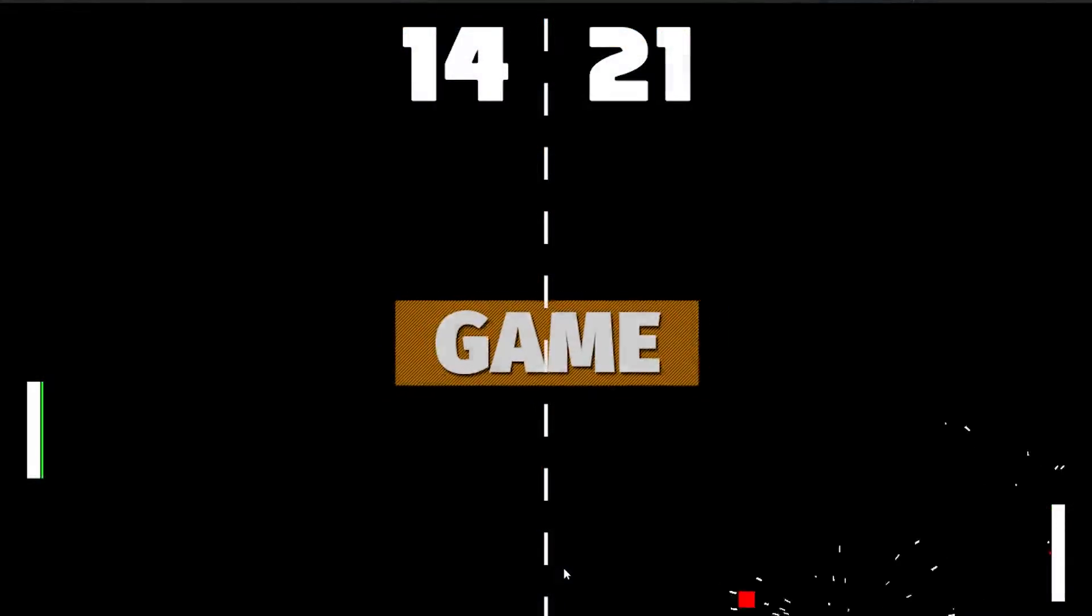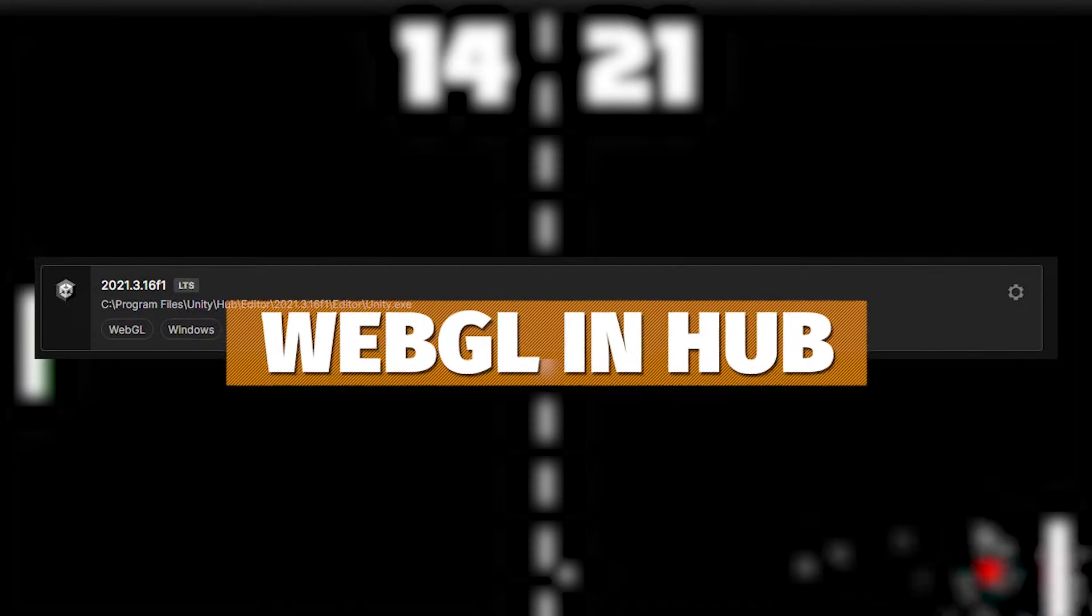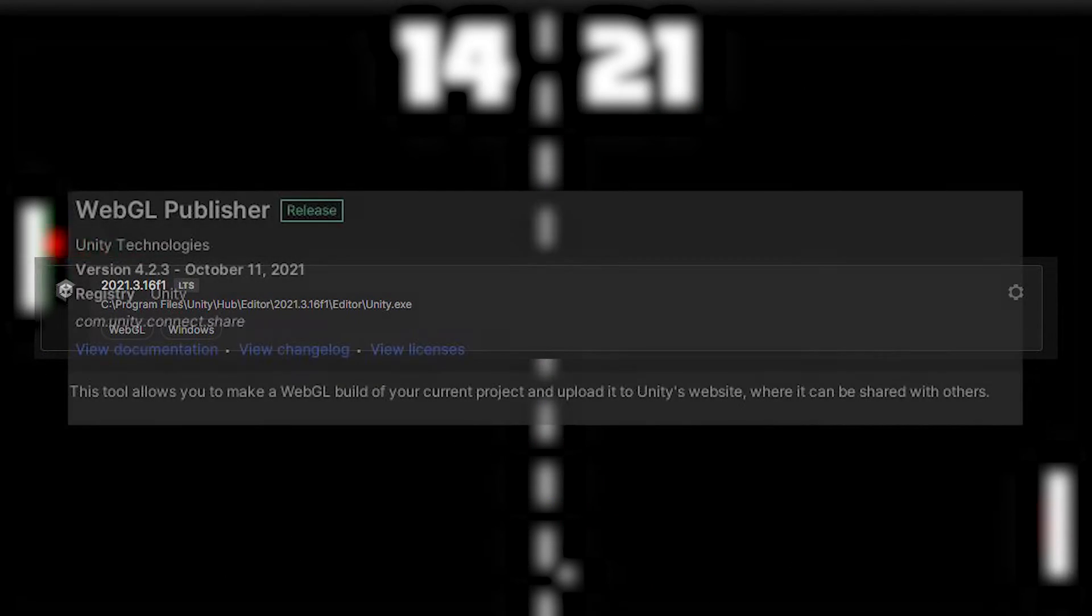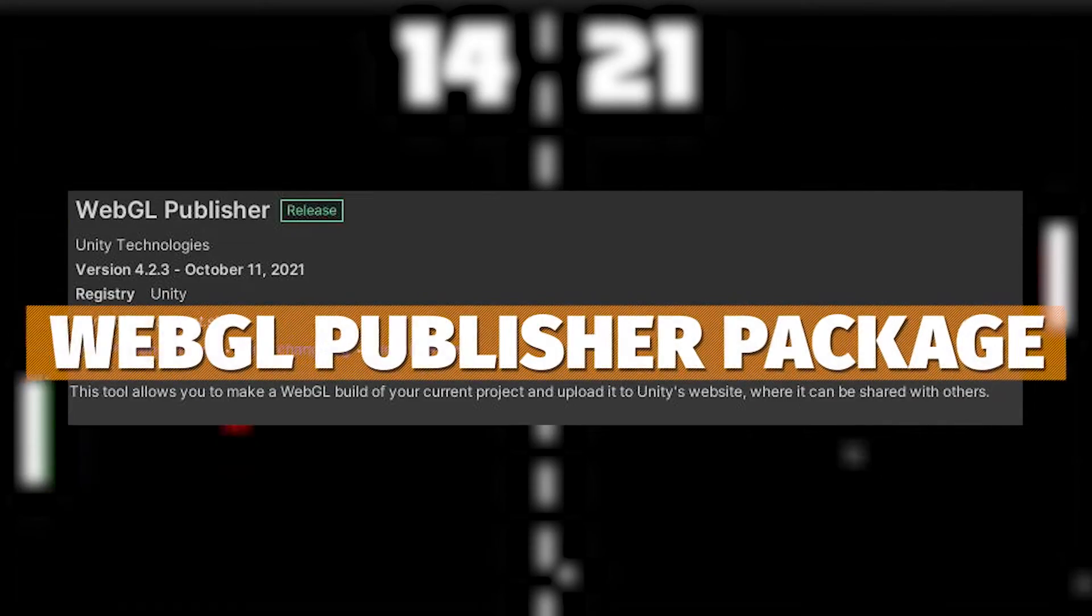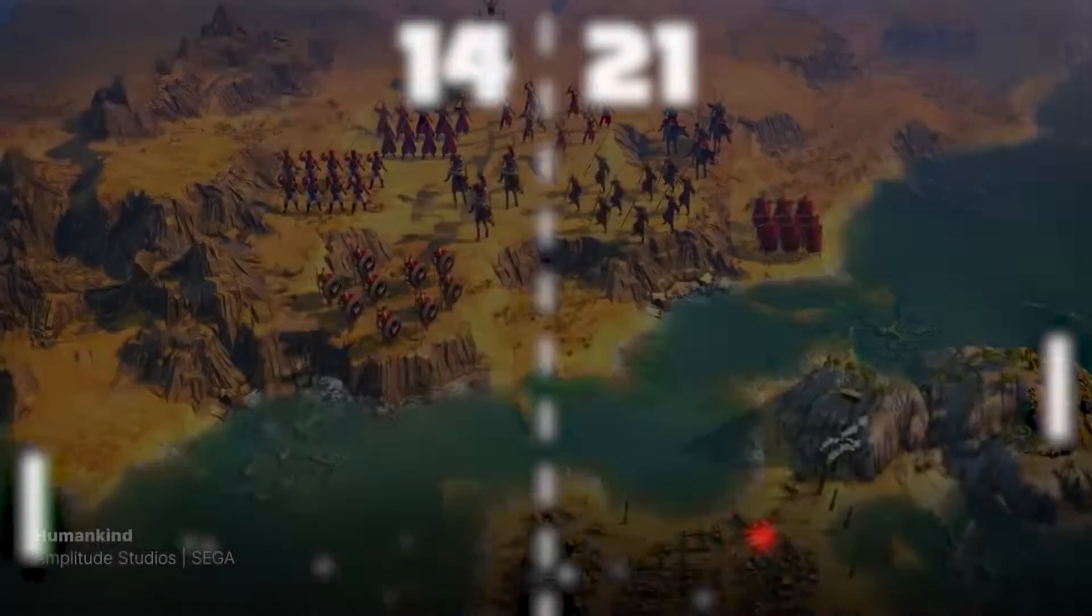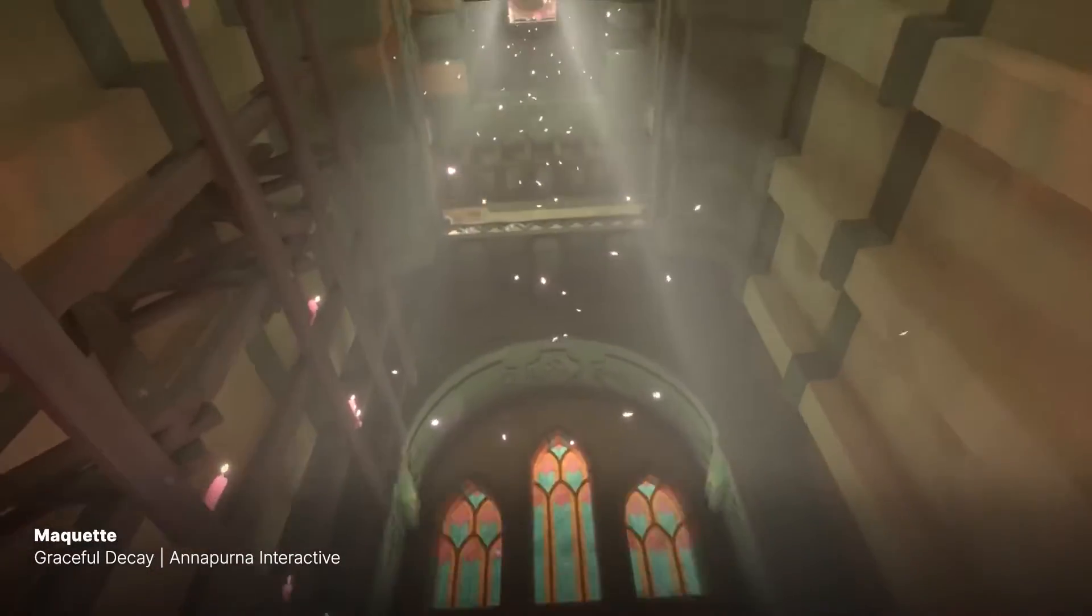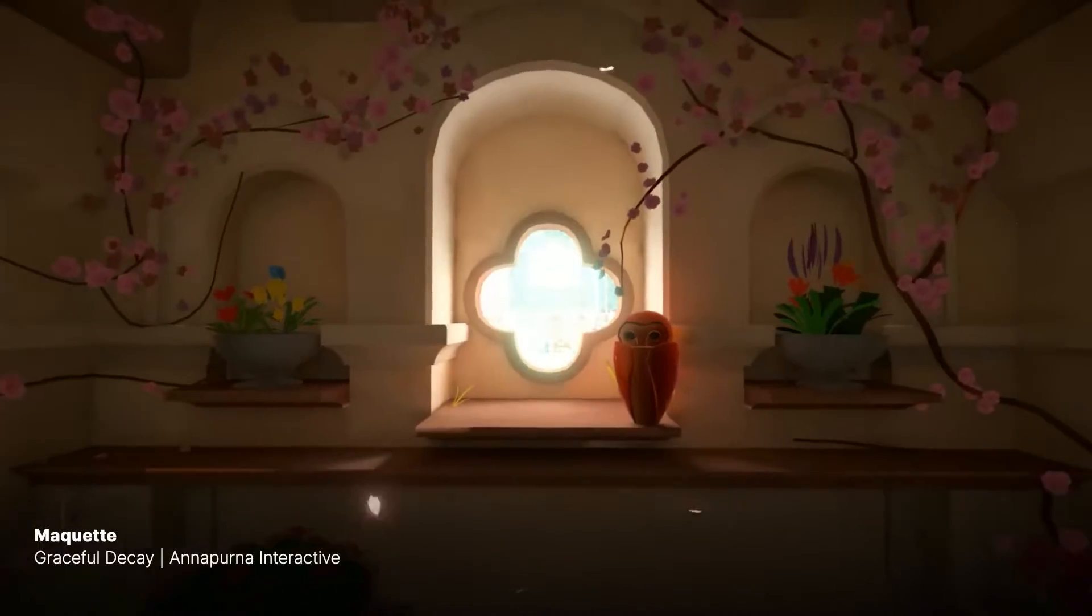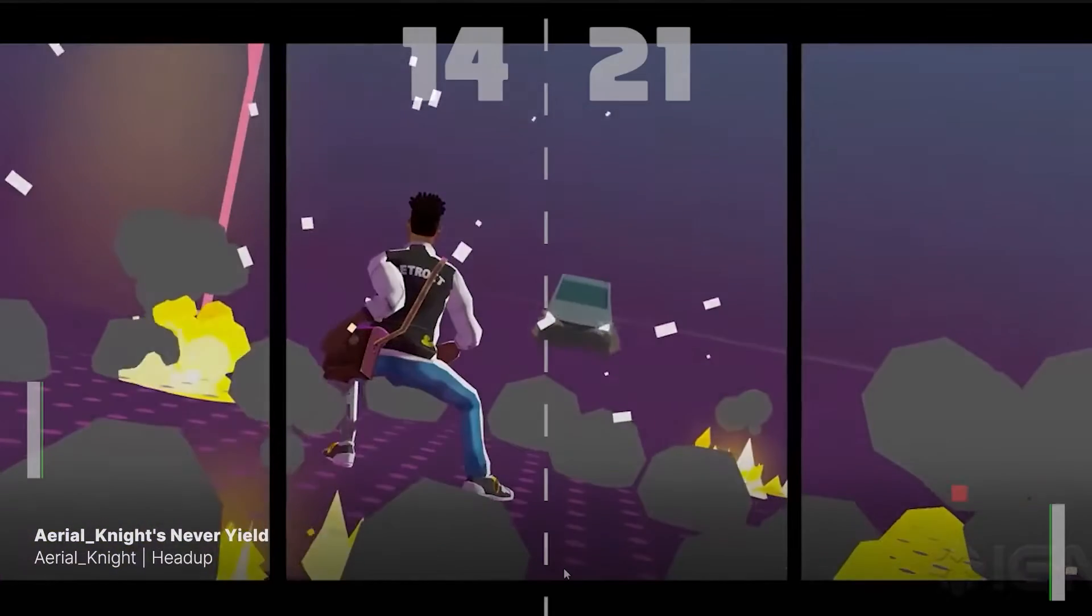We'll need a game or something that you've created. We need to make sure that WebGL is attached in Unity Hub. We need to make sure we've installed the publisher package in Unity, and then we can go and upload. It's only a few clicks, and I'll show you exactly how to do it all.